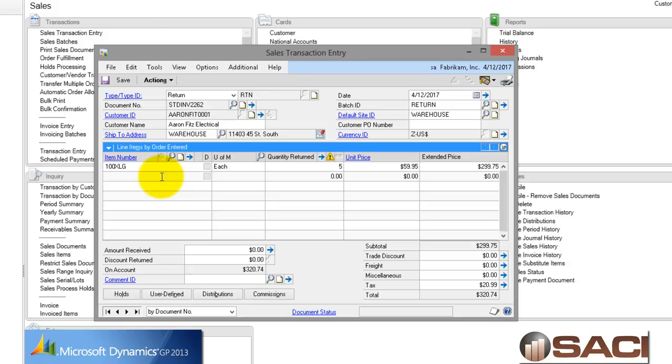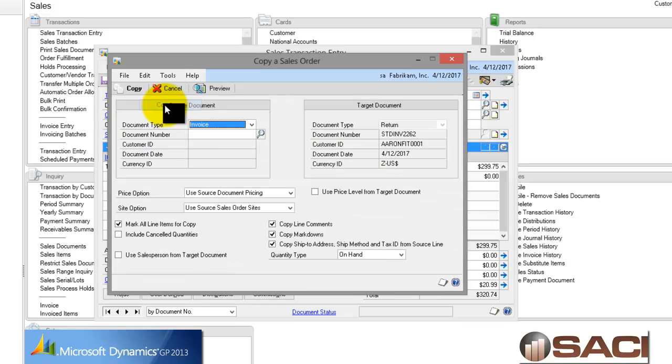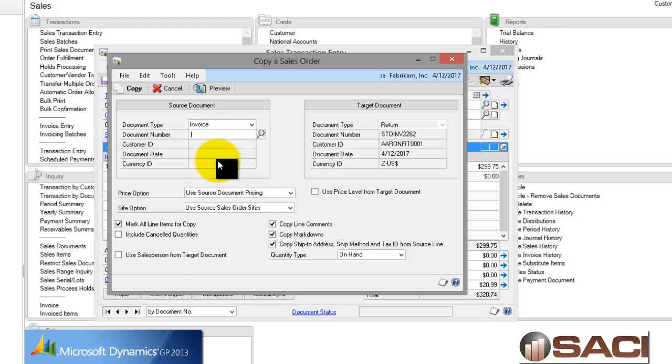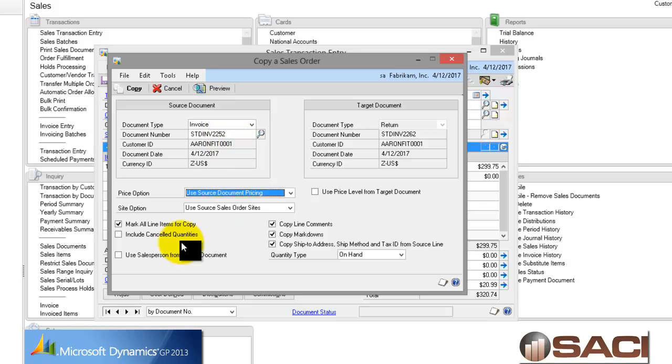Now, I was also told there was a specific line item on another invoice. So what I'm going to do again is go back up to Actions and copy. So yes, you can copy multiple invoices onto one invoice. So, I know this one is actually a Standard Invoice 2252. But this time I do not want to mark all lines to copy.